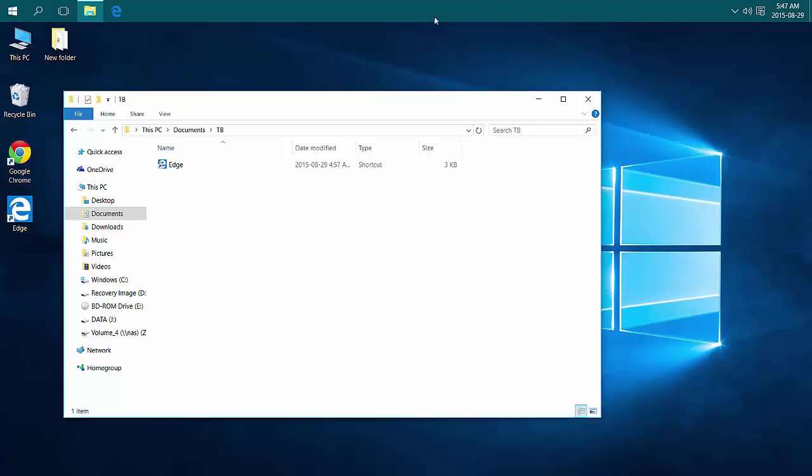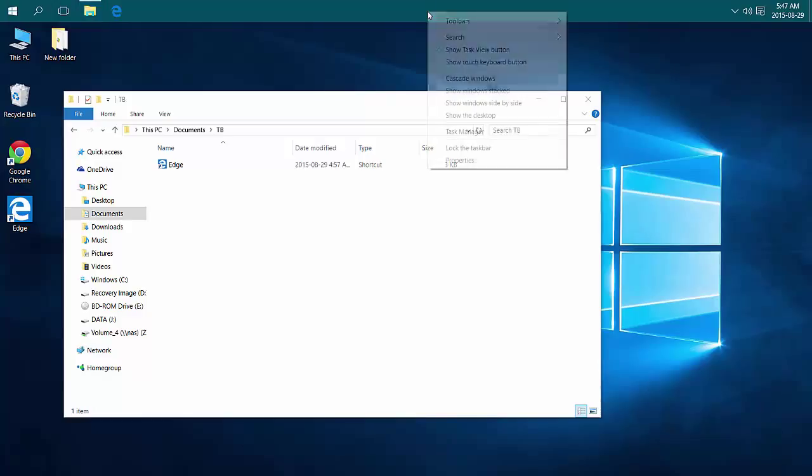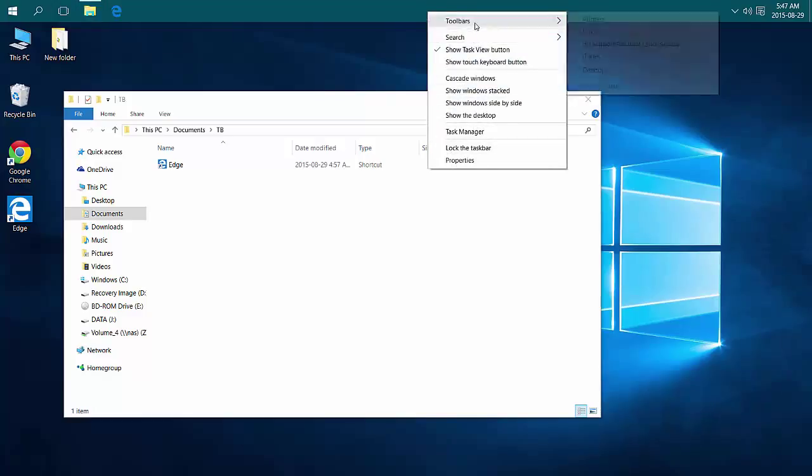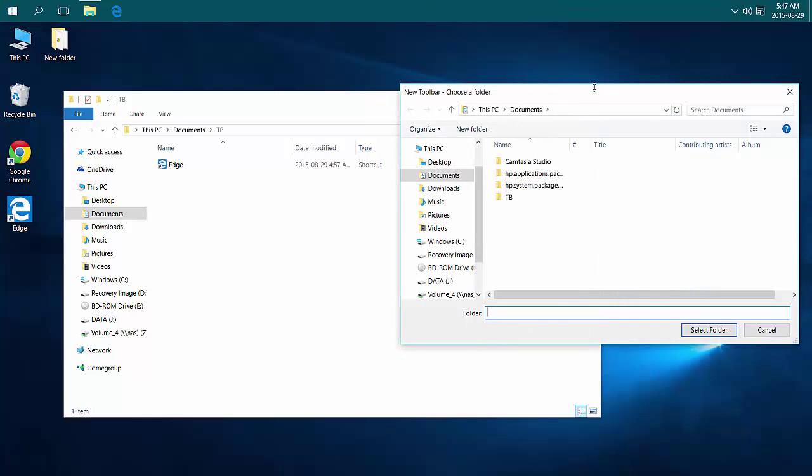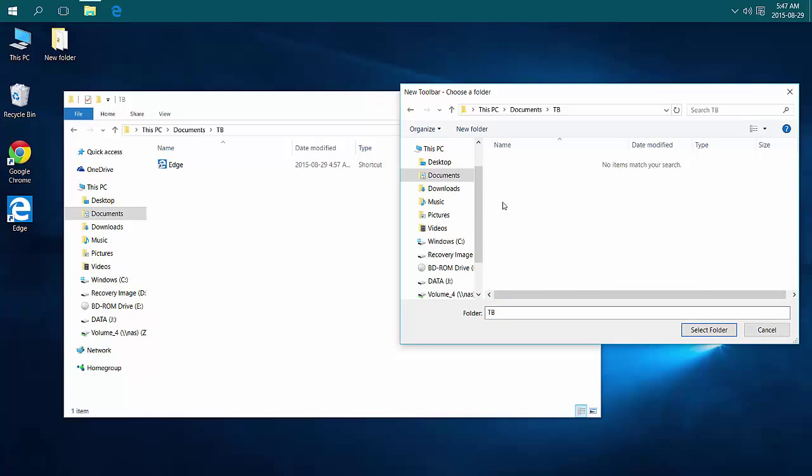If I go into my taskbar, right-click, make sure Lock the taskbar is unchecked, choose Toolbars, New Toolbar, and point to the folder you just created. Choose Select Folder.